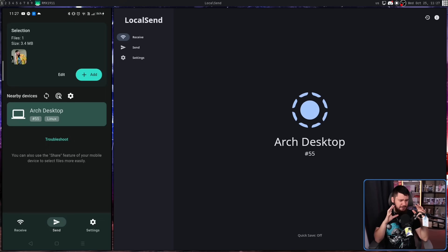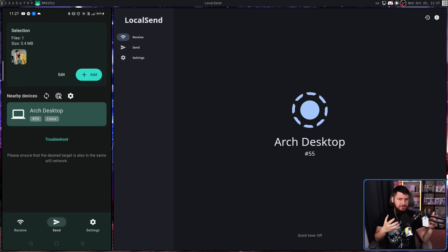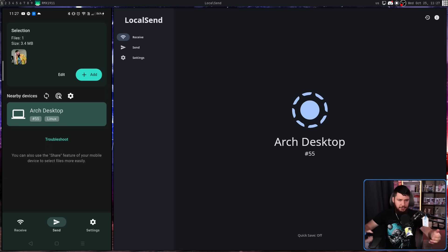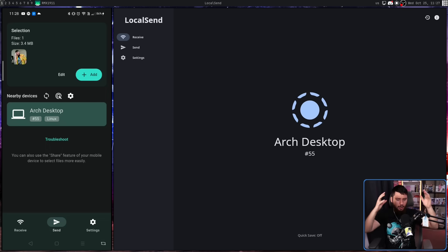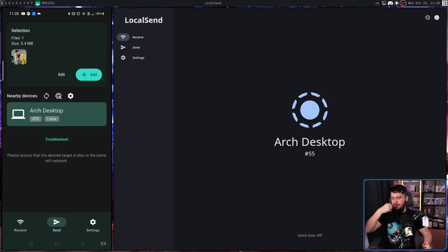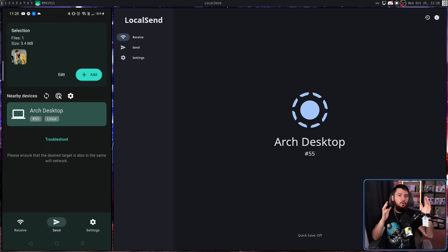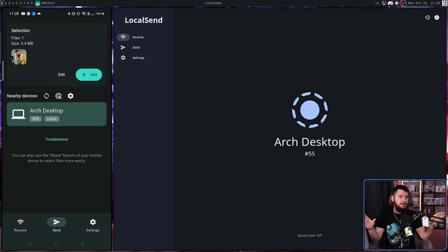Now, this may have been obvious by the fact that you have to be on the same network. But when you are sending this data, when you're trying to find devices that are nearby, all of this is being done on your local network. There are no third party servers. The internet isn't involved. It's all being done locally.